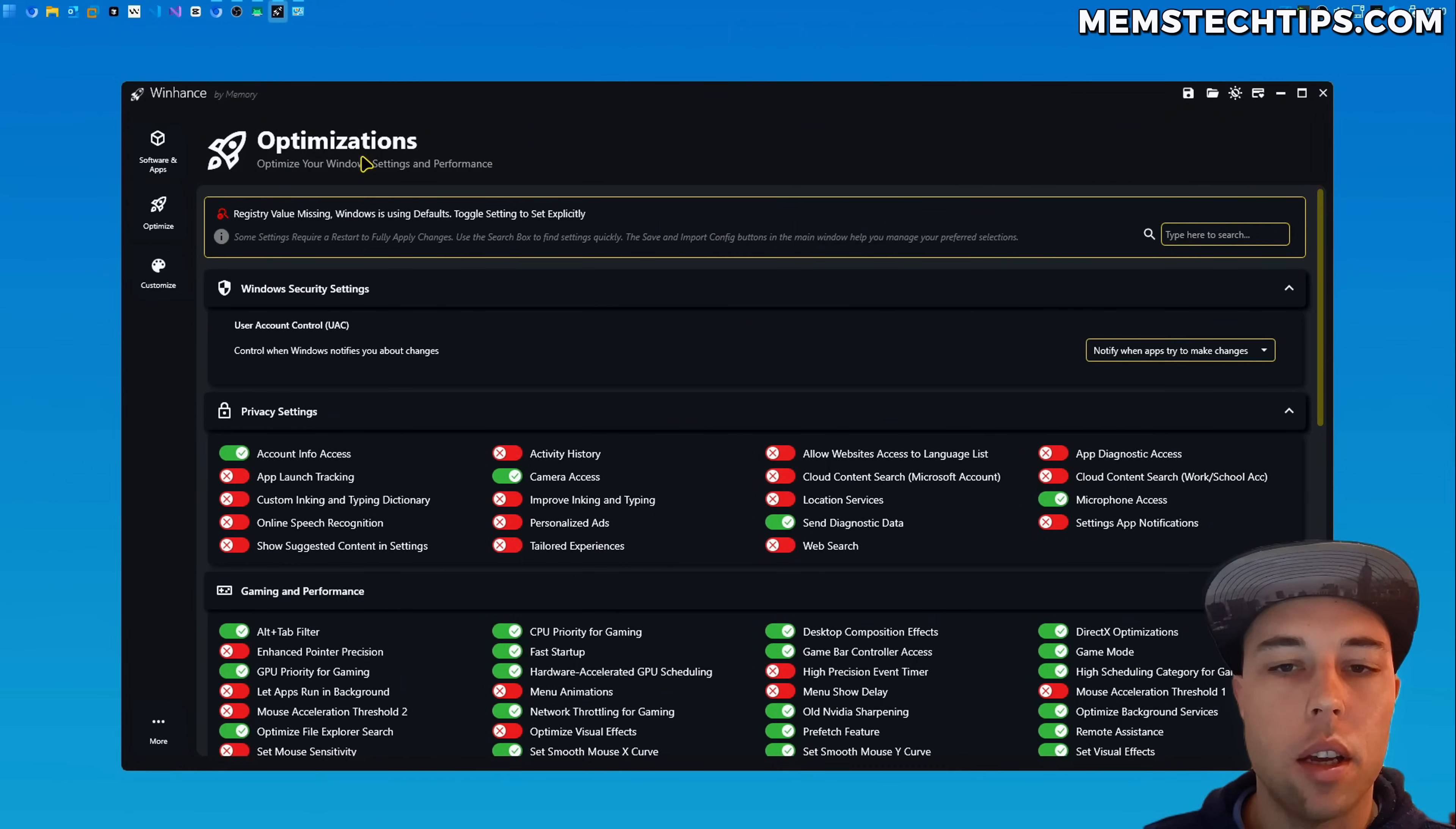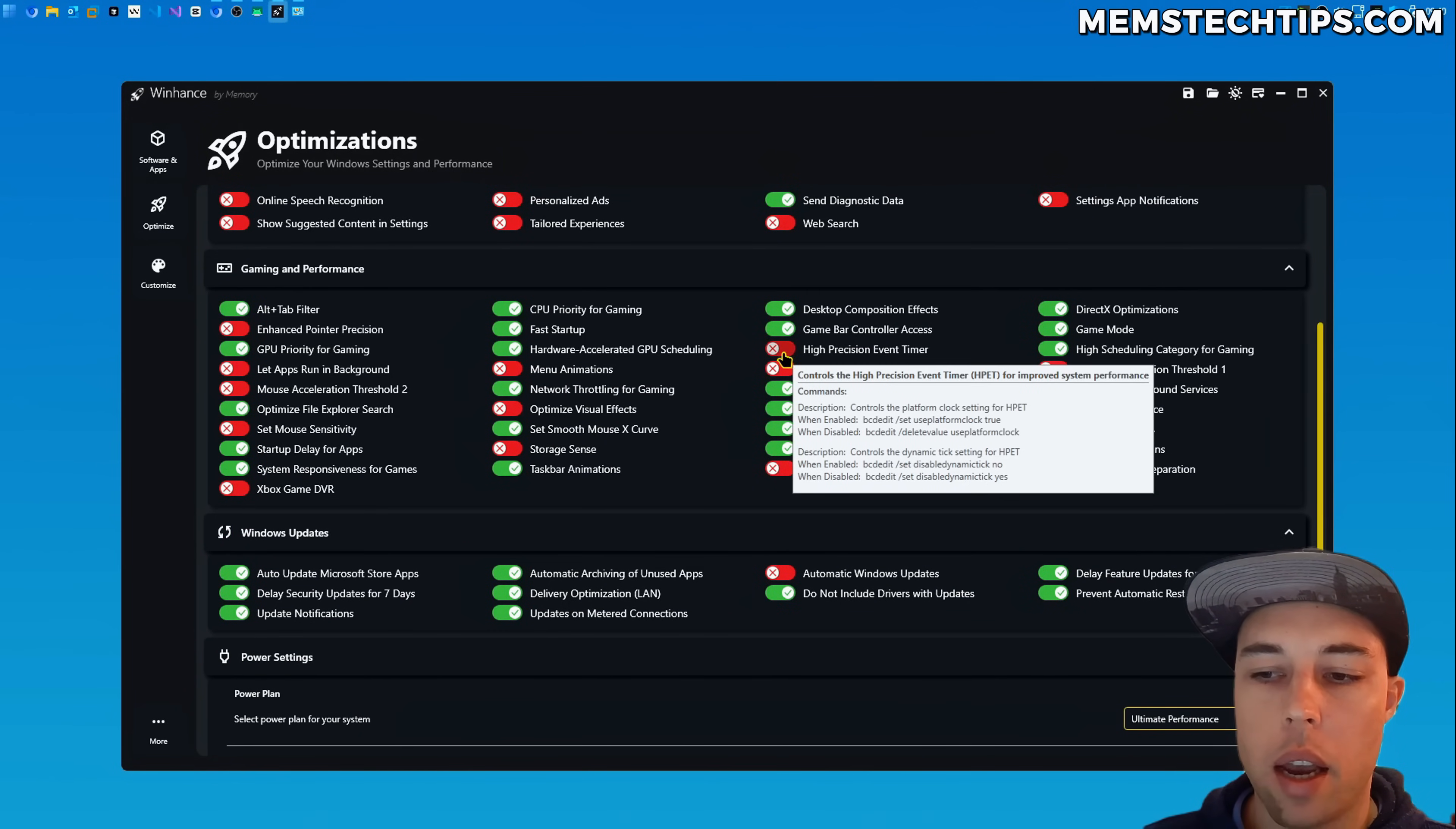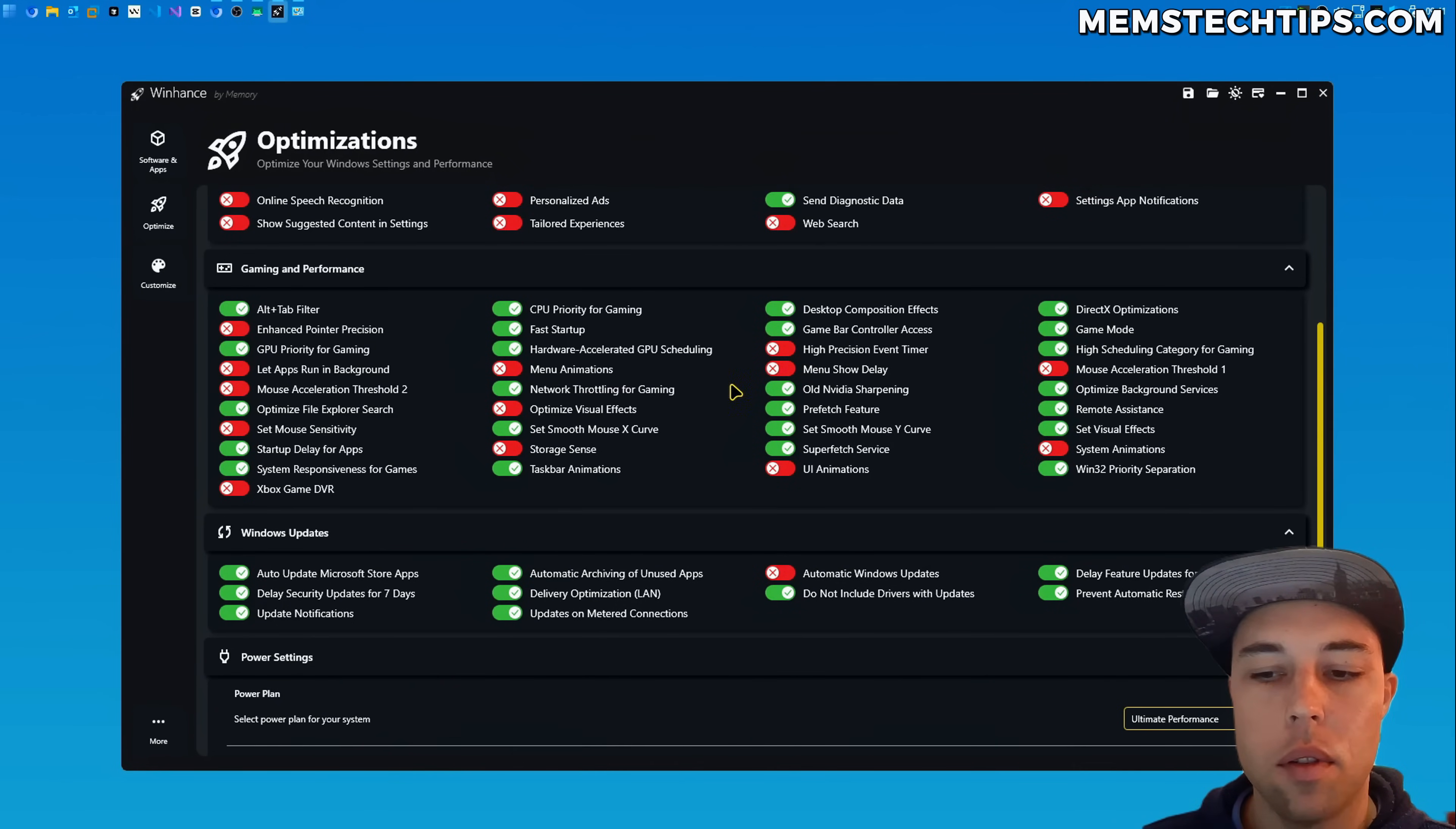Then continuing on in the optimization screen I did add some more toggles here that were requested by the community. So one of these is in the gaming and performance section there is a toggle to enable or disable the high precision event timer which some people say gives more FPS or better performance in gaming when it's disabled but you'll need to test that out for yourself.